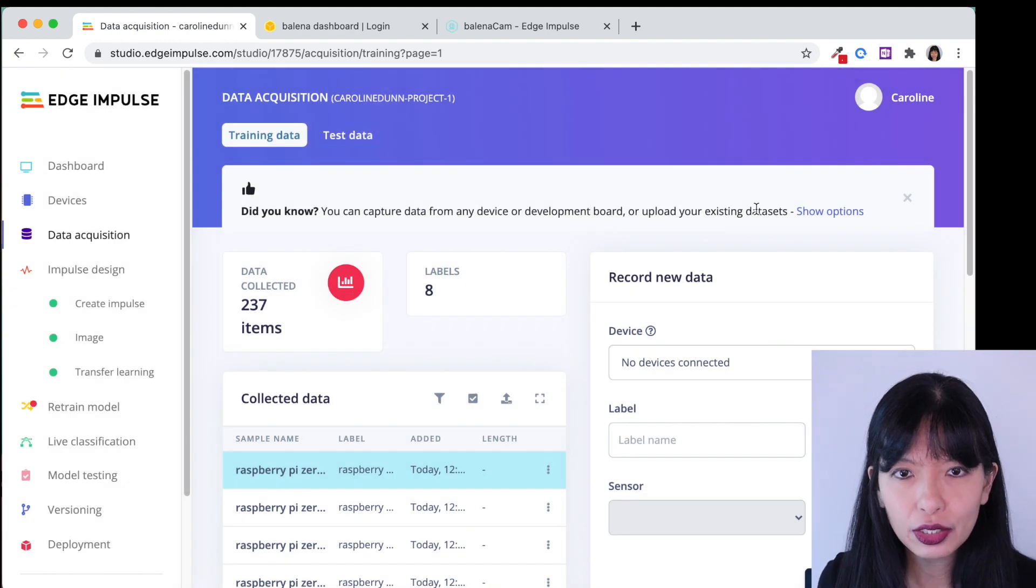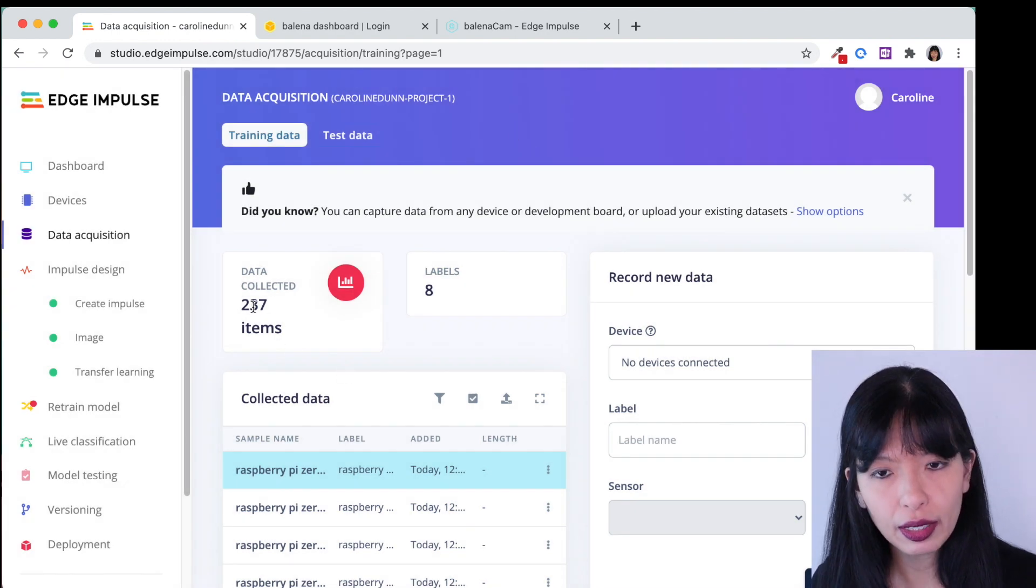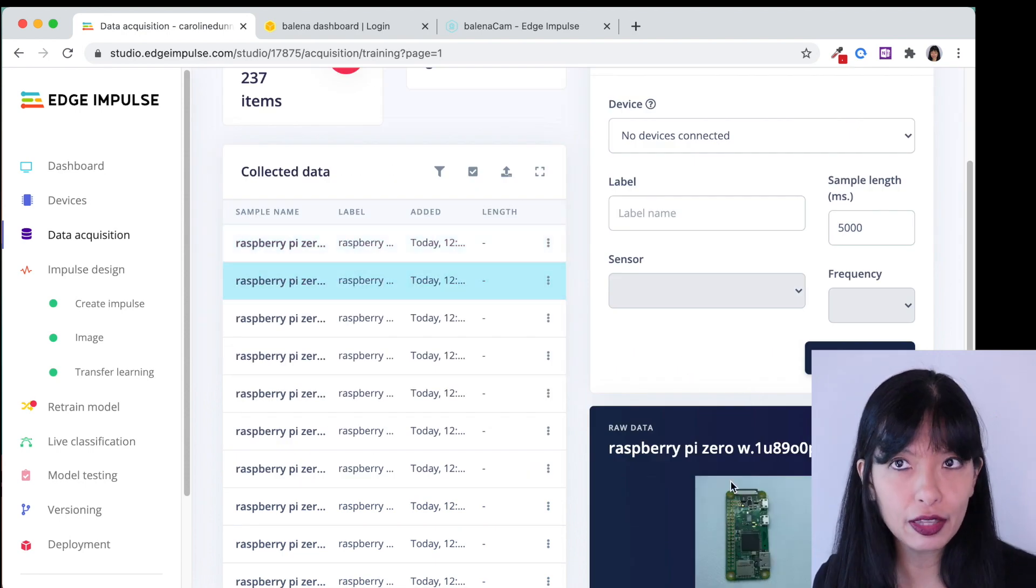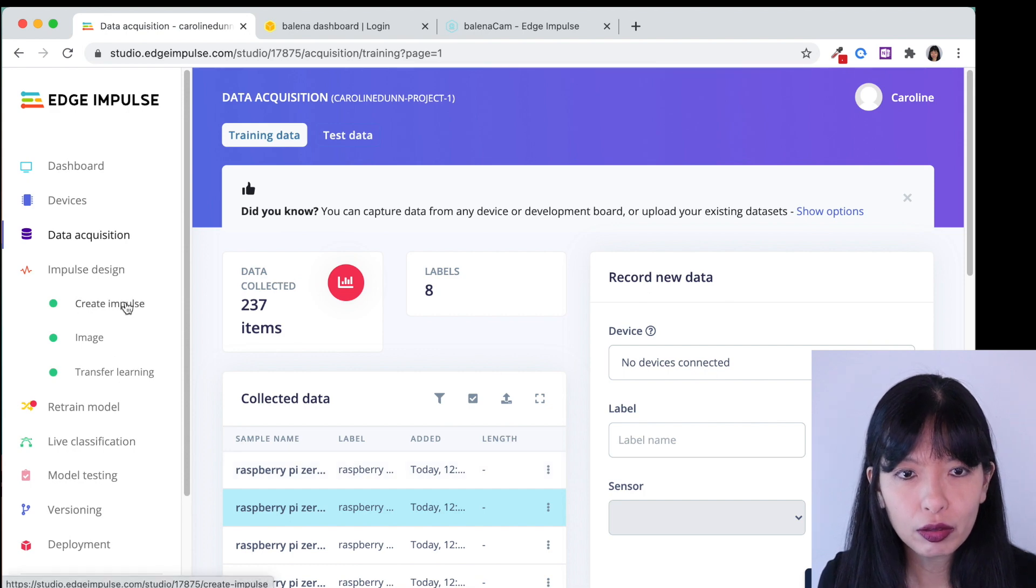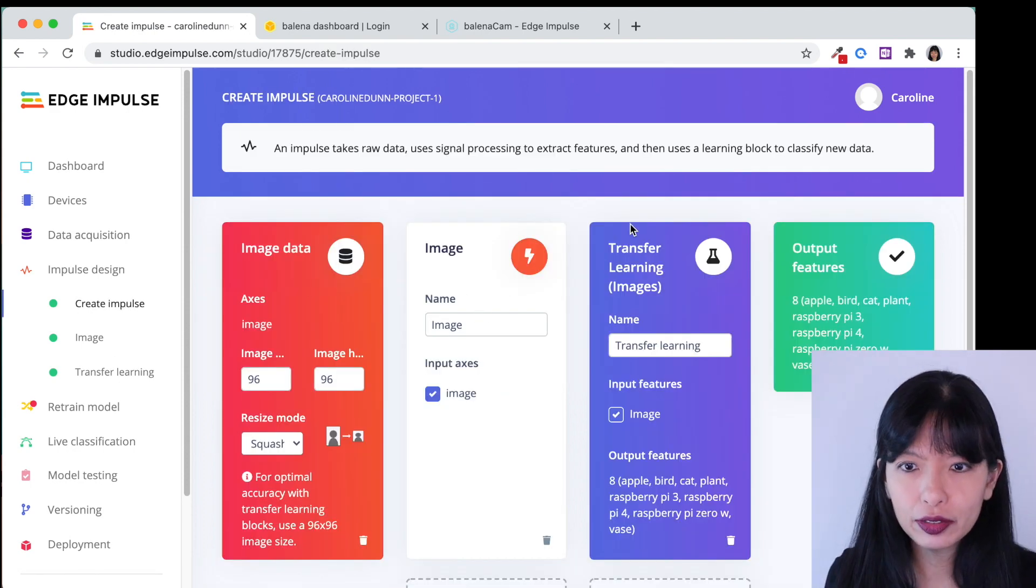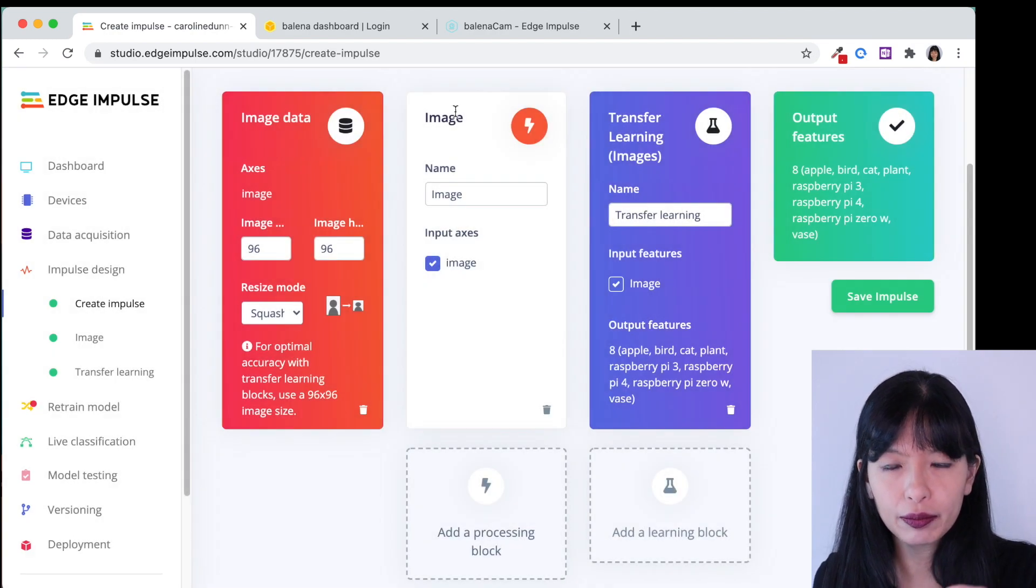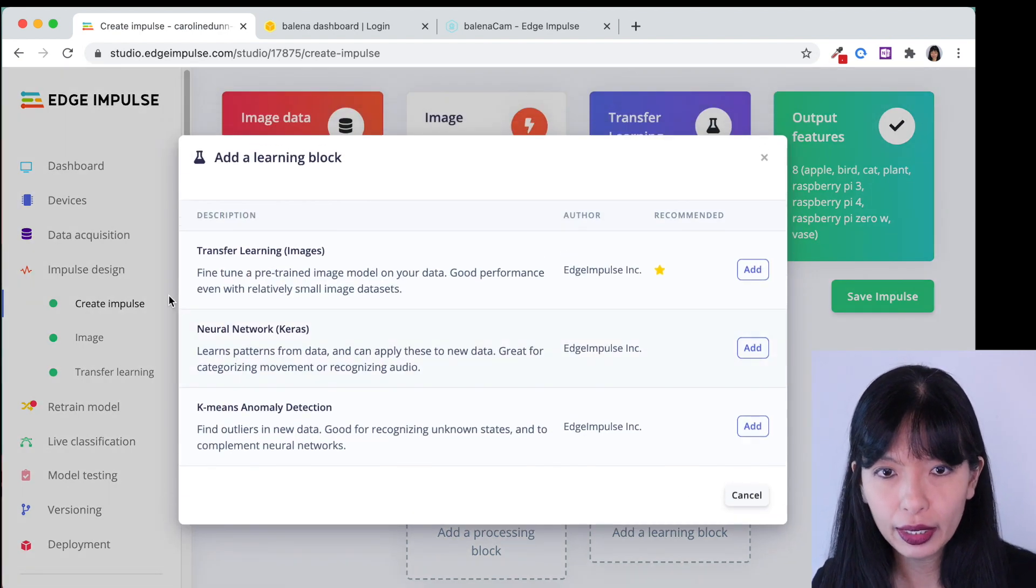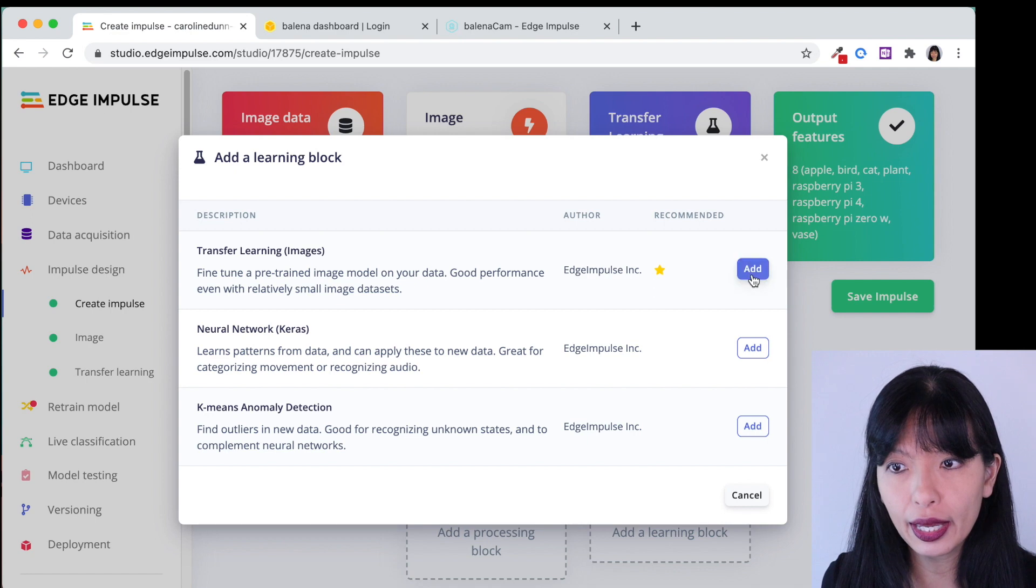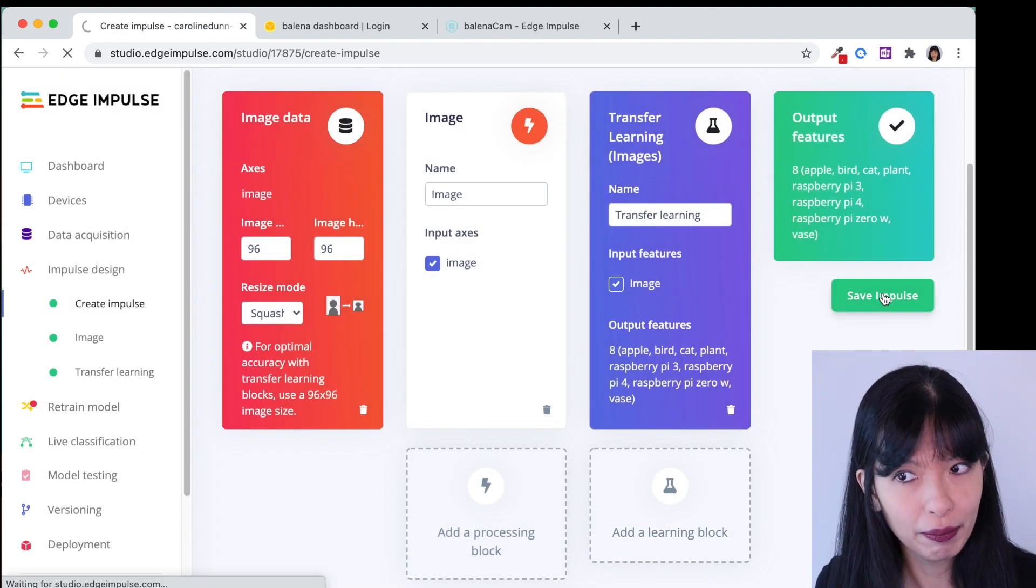If I go back to my data acquisition page I now have 237 items. I can click on each item and I can see the photo that I just took. From there what we're going to do is we're going to create an impulse. Now mine's already created but I hit add a processing block and I hit add for image and then that popped up this image box here. Next I hit add a learning block. I chose transfer learning images. I hit add and that popped up this box and then I saved my impulse.